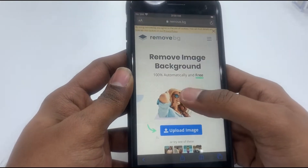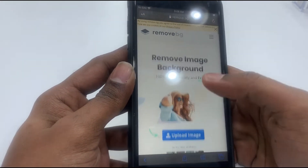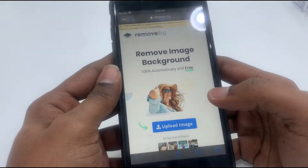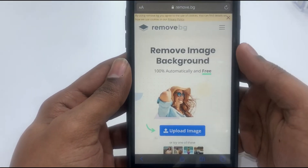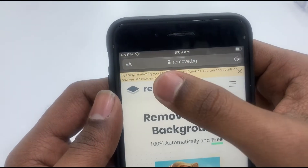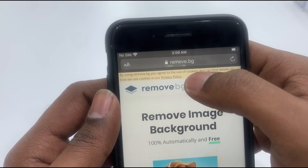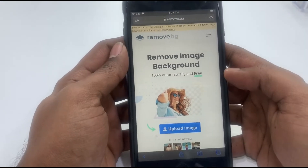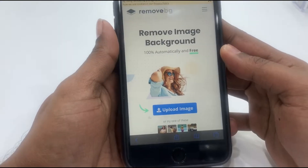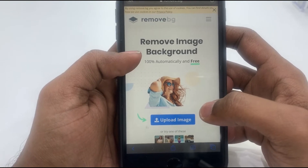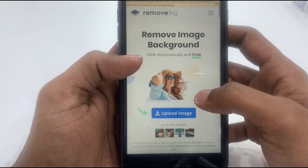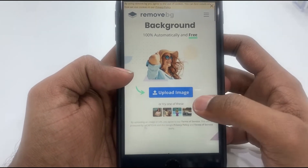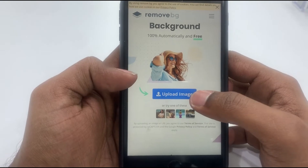Open the Safari browser — this works on iPhone or Samsung. We will use the Remove BG app. In the description you will find the link. Remove image background — it is 100% automatic and free. We have to select upload image.